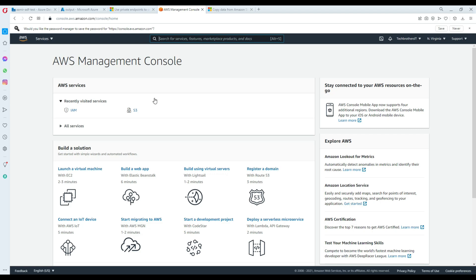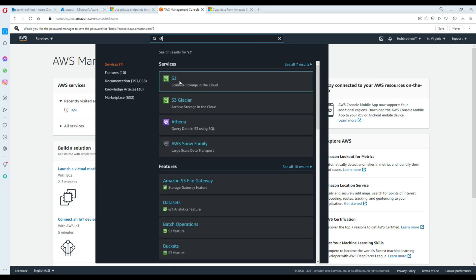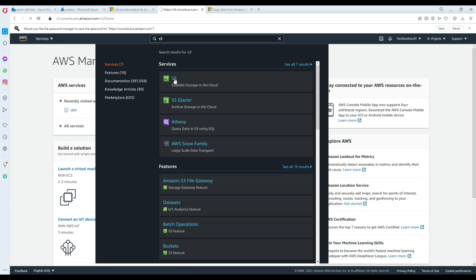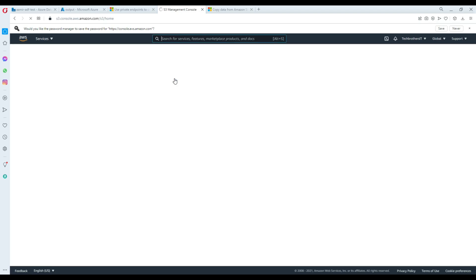As of now, I do not have any bucket on this account, so I'm going to go ahead and search for S3 — scalable storage in cloud. It's right here, and now we will be able to create our bucket.